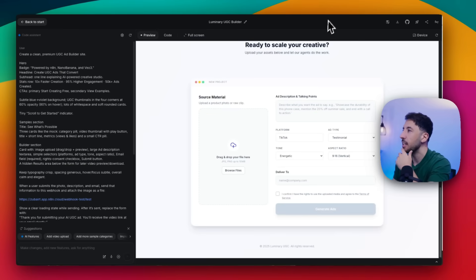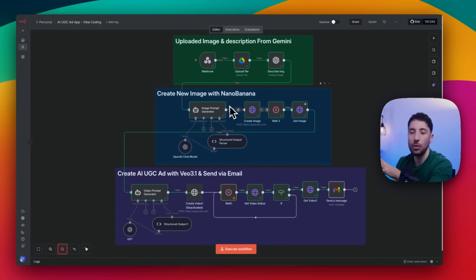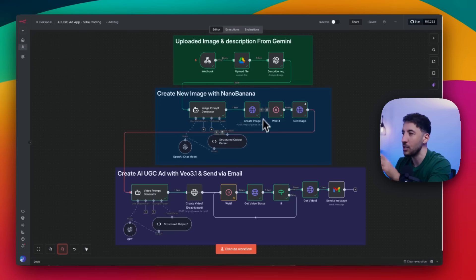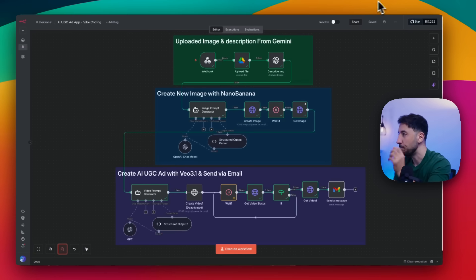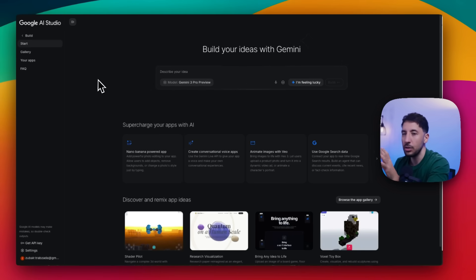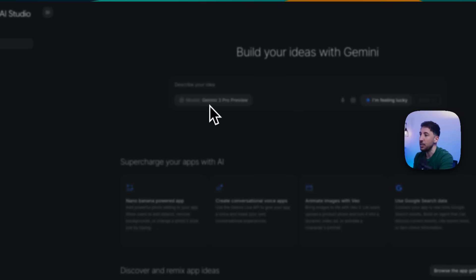We'll be using Gemini 3 on the front end, Google's VO 3.1 and Nano Banana for the media generation, and N8N — which is a no-code automation platform — to tie everything together into one working system. The front end is going to use Gemini, and in the back end we're going to use N8N. For the actual media generation, we're still going to use all Google products: Nano Banana and VO 3.1.